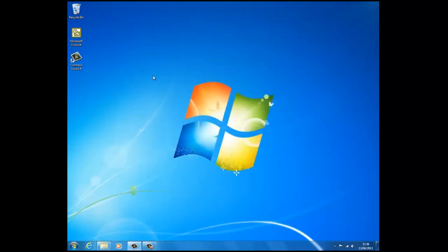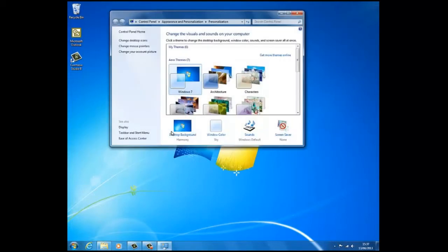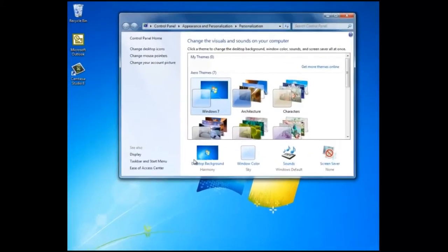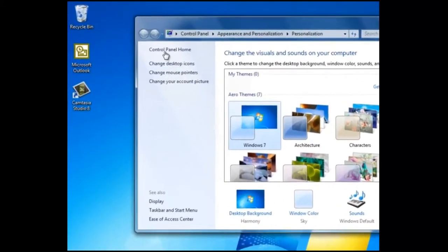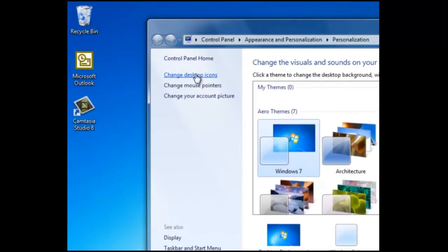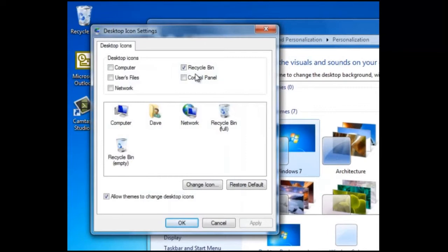If we right click on the desktop, then click on personalize, we can see several other options. For example, we can change the desktop items and customize them.